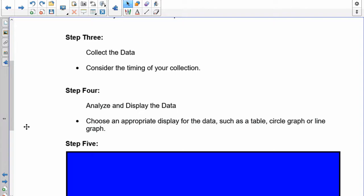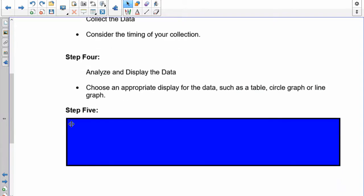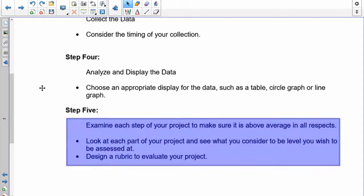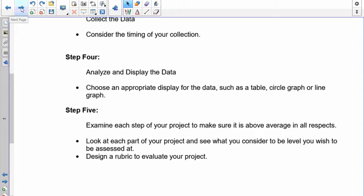Step five: you have to examine each step of the project to make sure it's above average in all respects. This is your final project of the year, and I will not accept junk. You have to give me your best effort. Look at each part of your project and see what level you wish to be assessed at and design a rubric to evaluate your project. You don't have to design the rubric because I've given you the rubric on the next page.